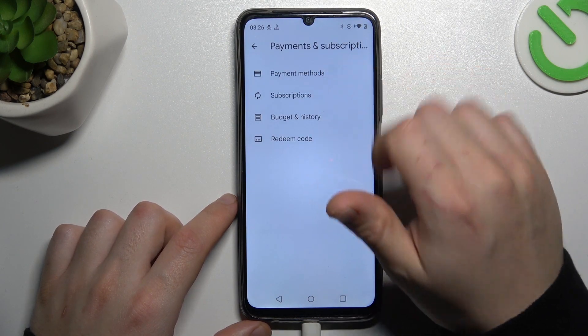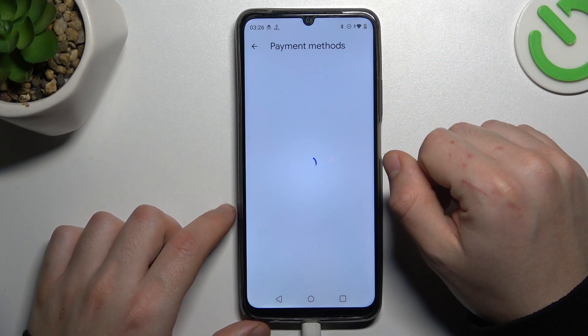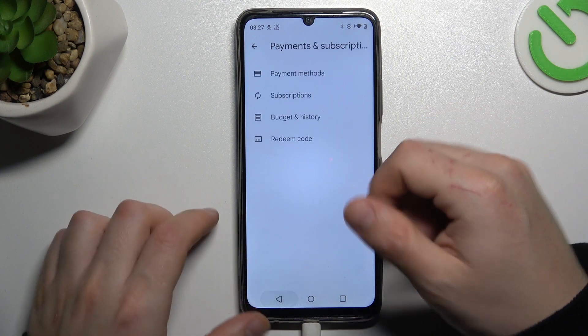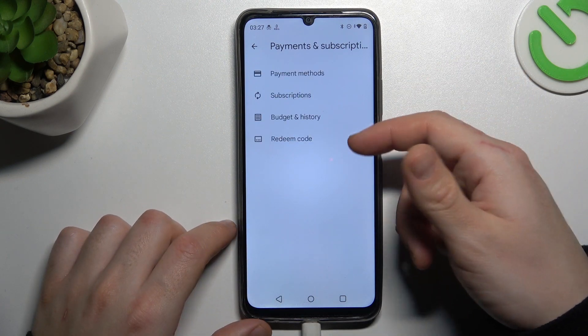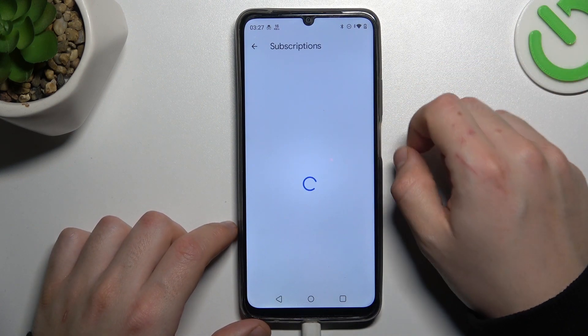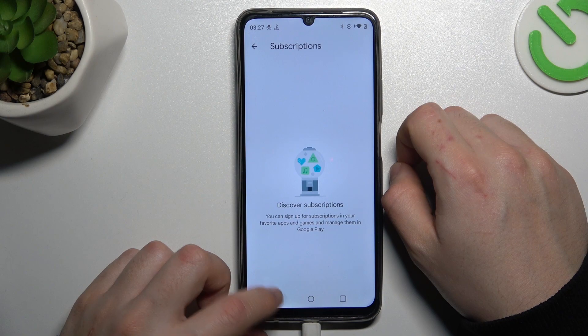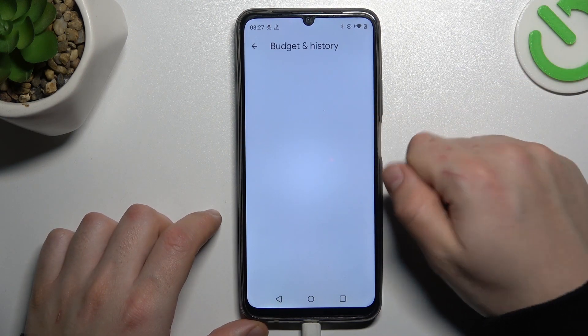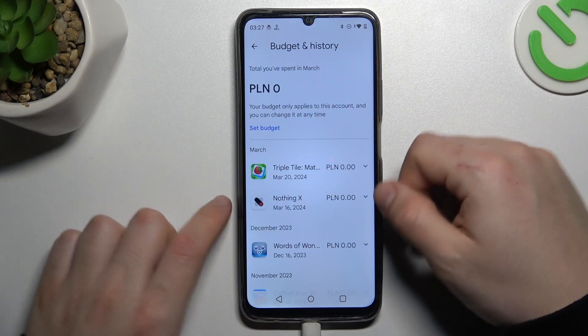If you want to manage your payment method, you can do it here. If you want to check all of your active subscriptions or cancel any one, just tap on this section. If you need to set your budget or check the history, you can do it here.